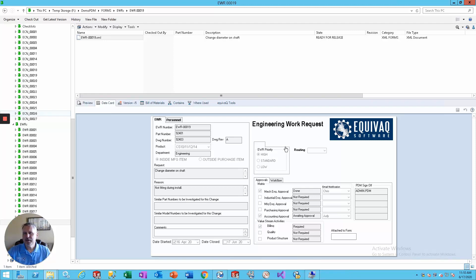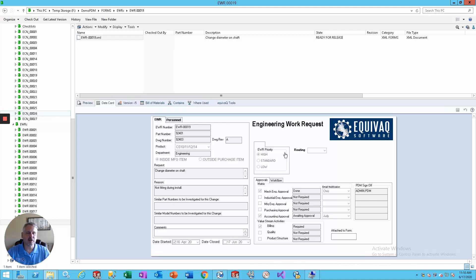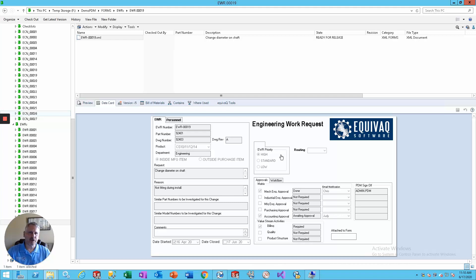Hey guys, have you ever been working inside PDM on an engineering work request that's an XML document and you need to attach related documents to it? This Q-tip is for you.